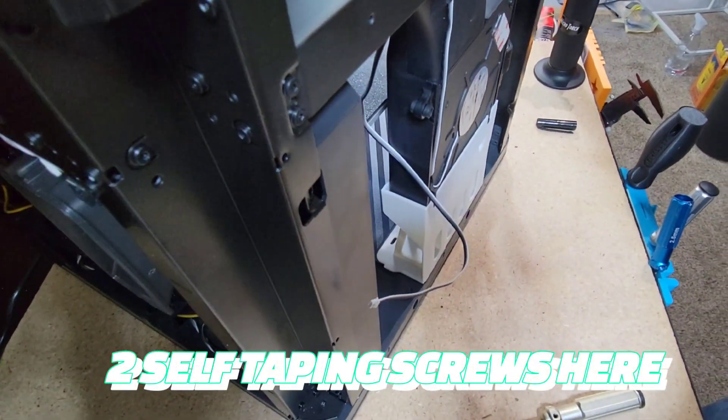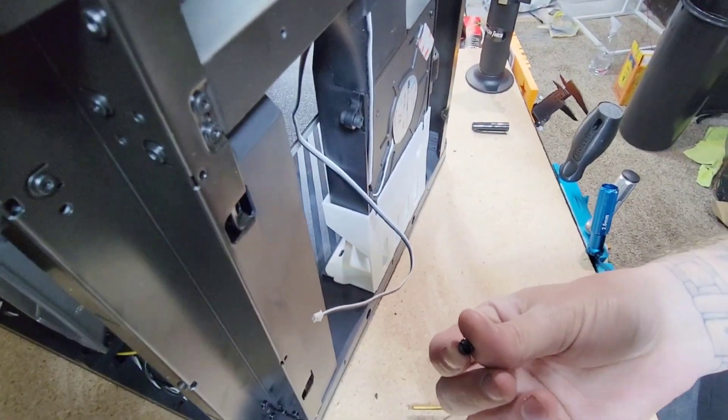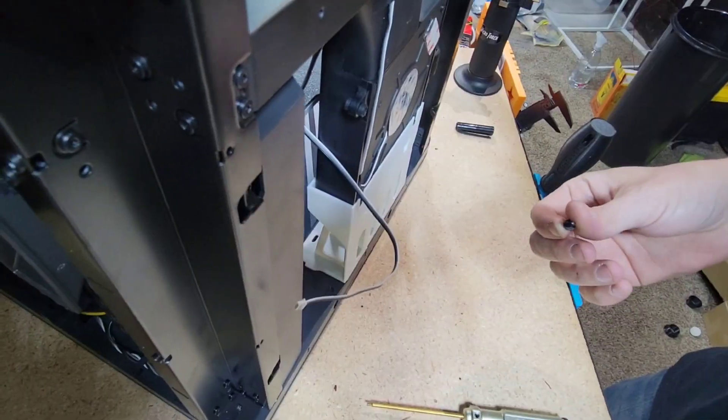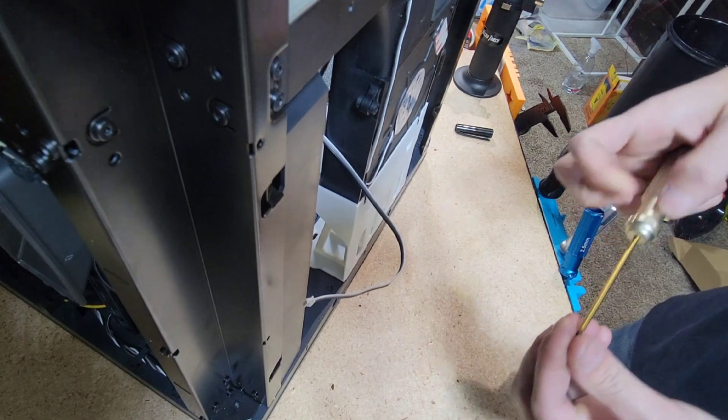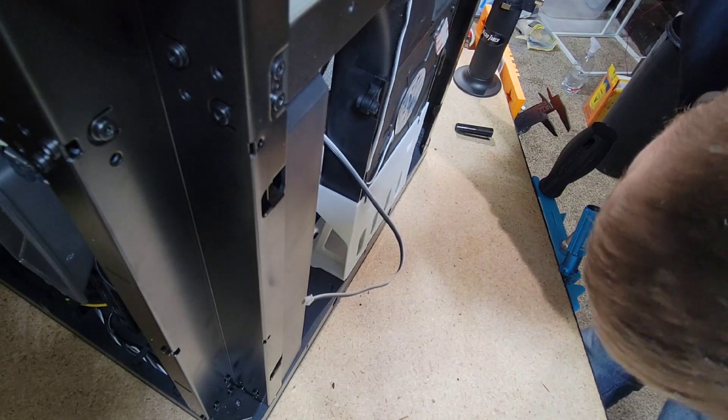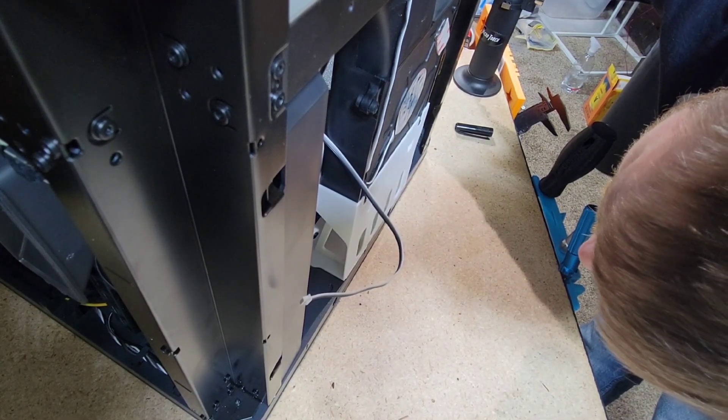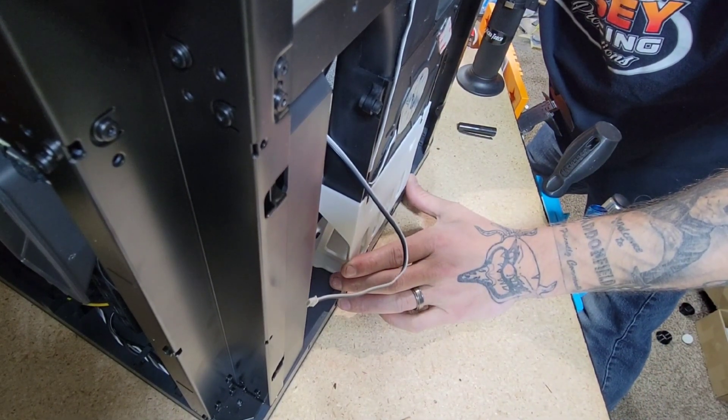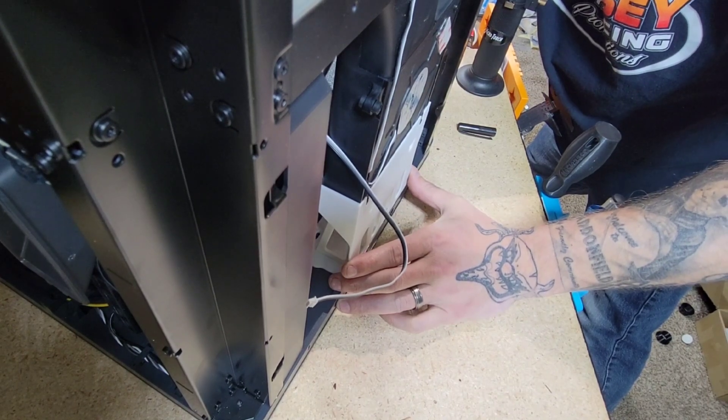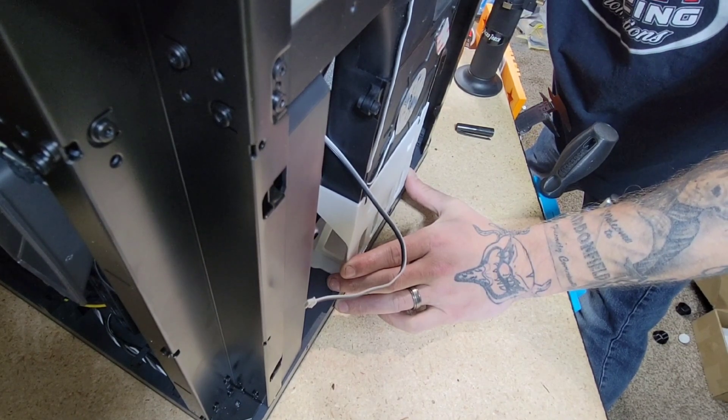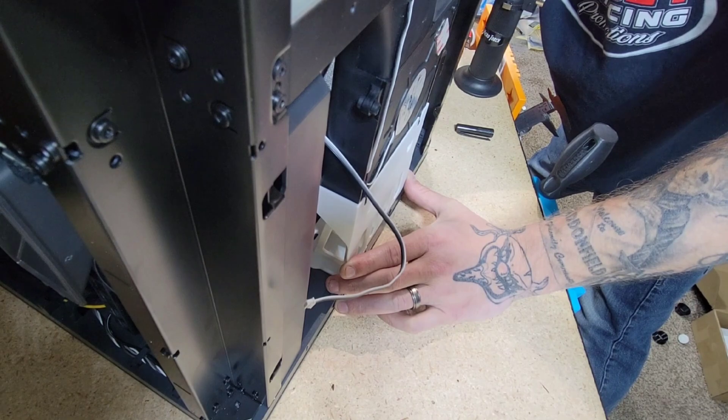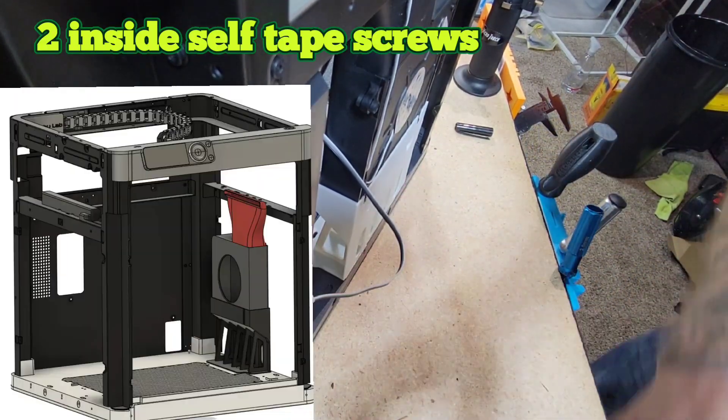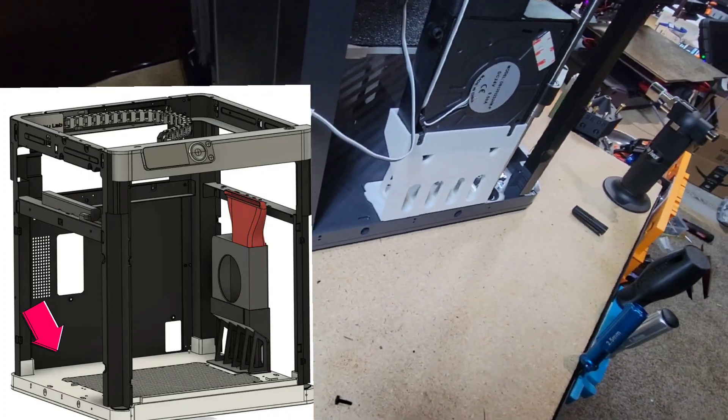Now you see the two screws in there - one here and then there is one on the other side. Kind of tight in there, but you got to get in here.